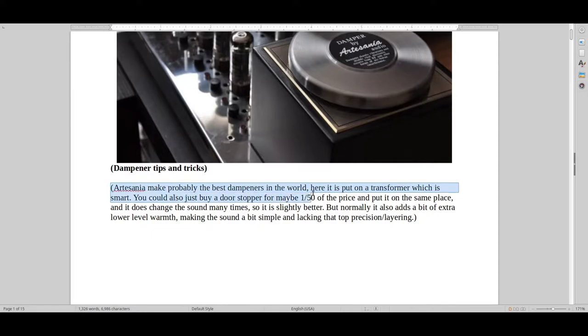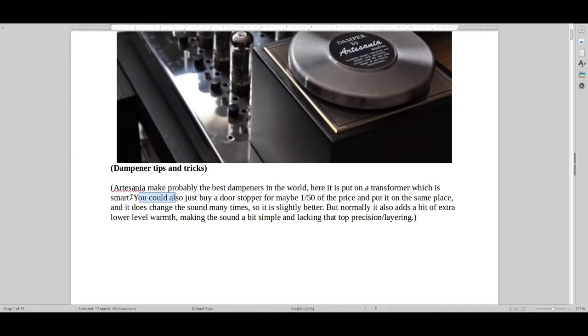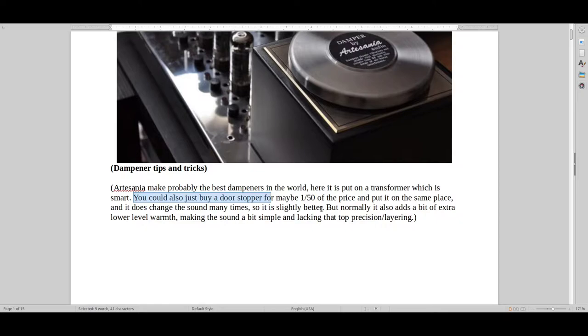So they make some of the best dampeners in the world and you can put these typically on your transformer, on your equipment, if it doesn't get too hot. Or you could also just buy a much cheaper door stopper for probably like 1/50th of the price and put it the same place.